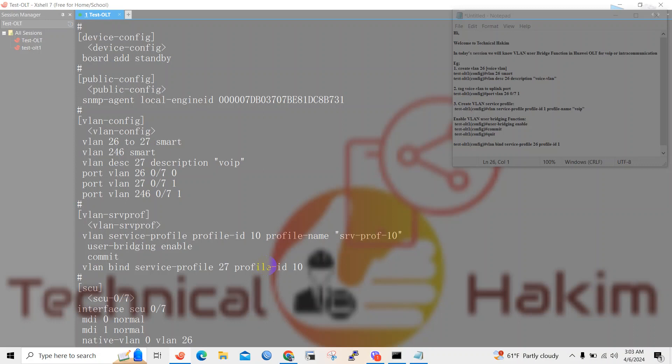Map GEM mapping VLAN to that profile and also you have registered the ONT to your OLT. Once you are done with these, all your VoIP services should work.